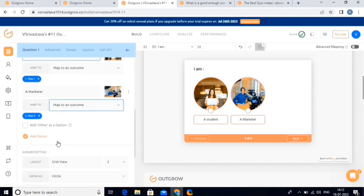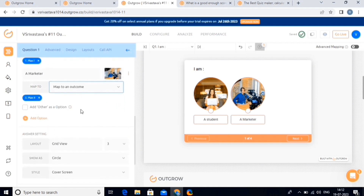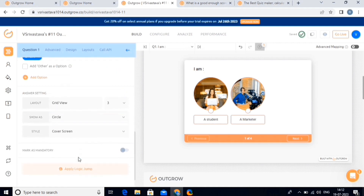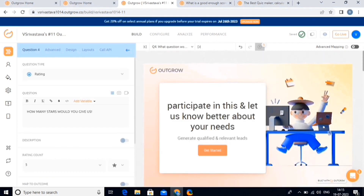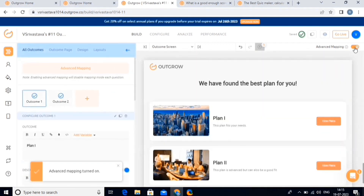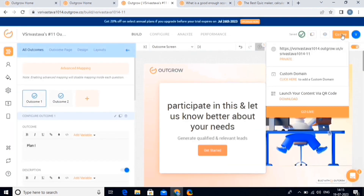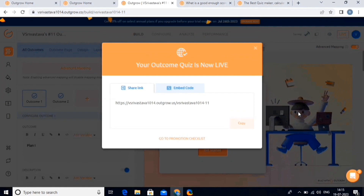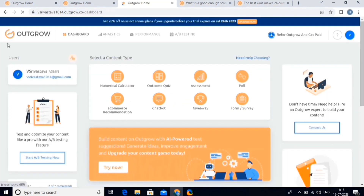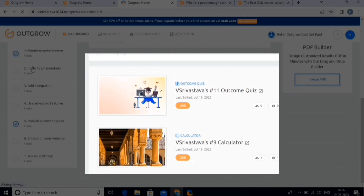Then we can also change the design and other things like we did in the calculator. So make all the changes, and then proceed with the advanced mapping option. Simply enable this and set conditions for the outcome, then click on the map outcomes button. Now let's publish this outcome quiz. On the dashboard, you can see that the quiz has been successfully published.